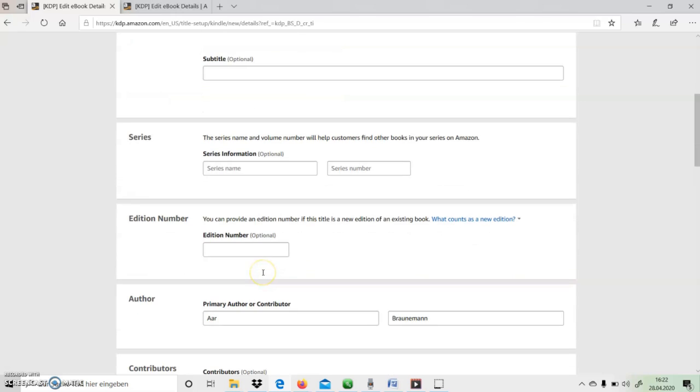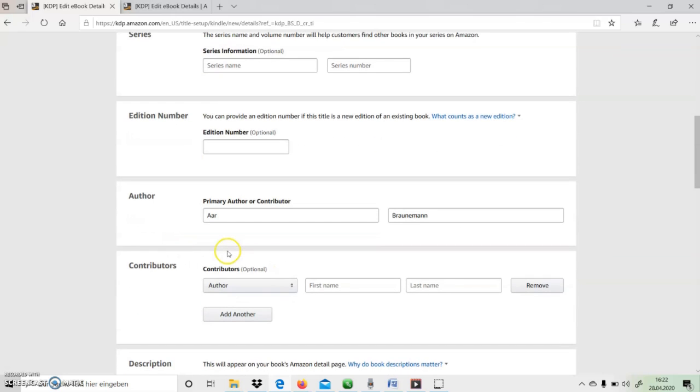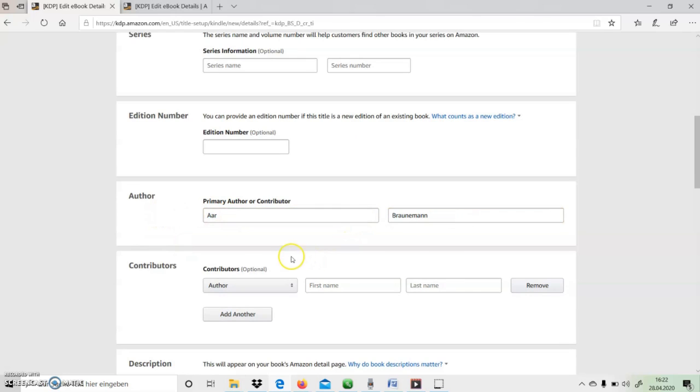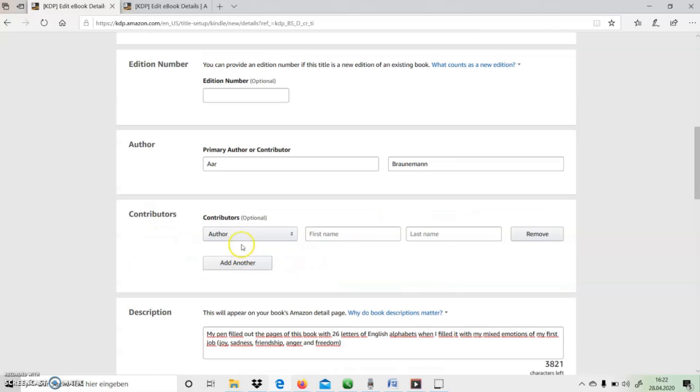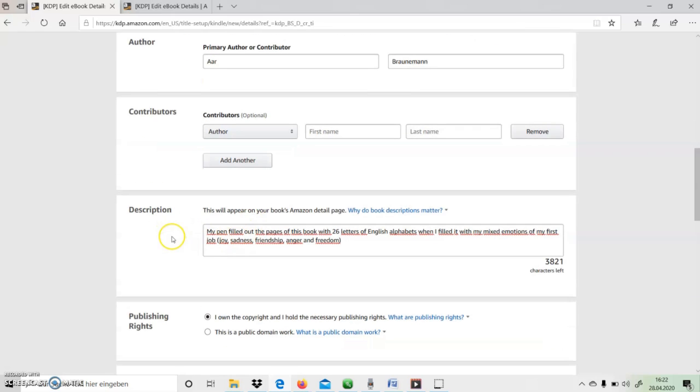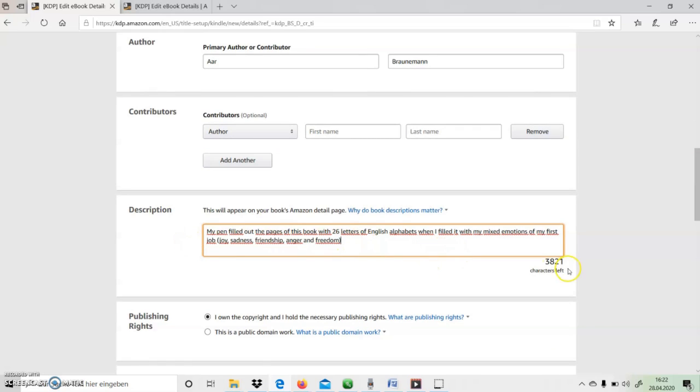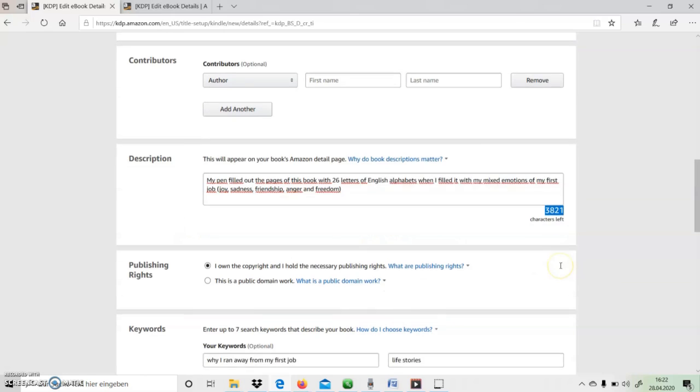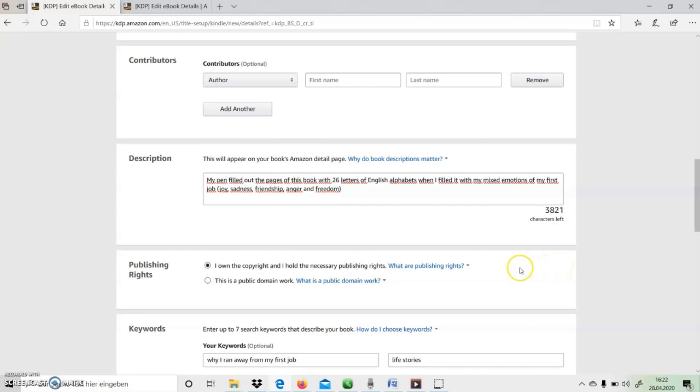And also, I need to fill out the author name and also any other contributors if there are any. And I also need to give a description of the book, and then I need to make sure I own the copyright of this book.